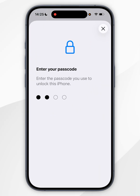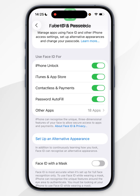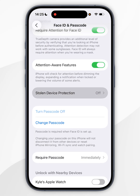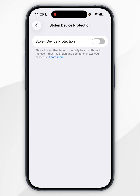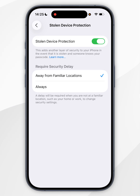Now you need to enter in your iPhone passcode. And once you've done this, you want to scroll down until you find Stolen Device Protection and tap into that. Now you want to toggle this option on. Just underneath, you can decide whether you want to require the security delay away from familiar locations or always. I'm going to leave it on From Familiar Locations.